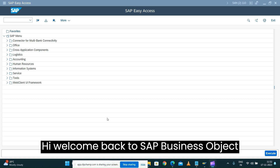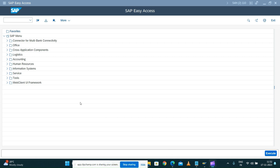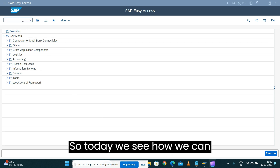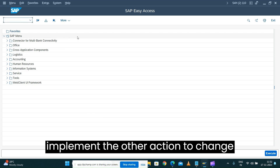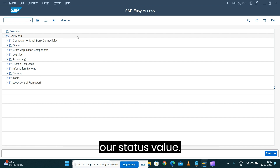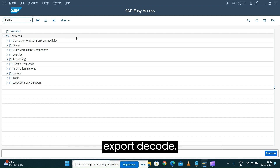Hi, welcome back to the SAP Business Object Processing Framework series demo. Today we see how we can implement actions to change our status value. Let's open the business object export decode.